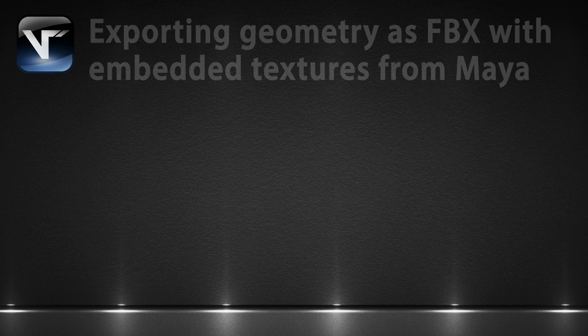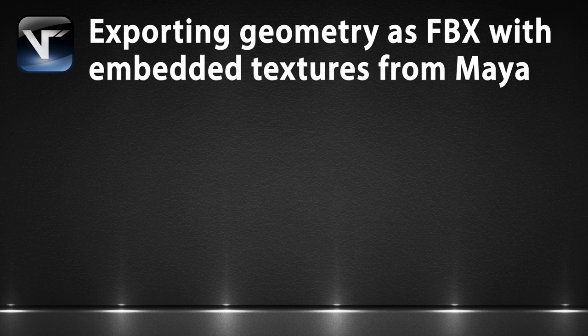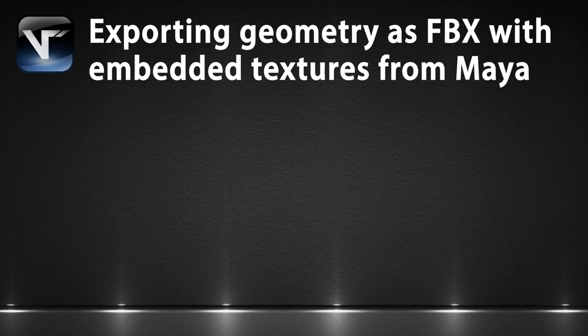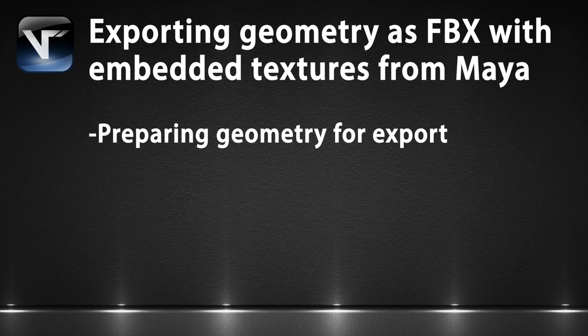Hi, I'm Ben Shelley and in this tutorial we'll be learning how to export some textured geometry as FBX files from Maya.